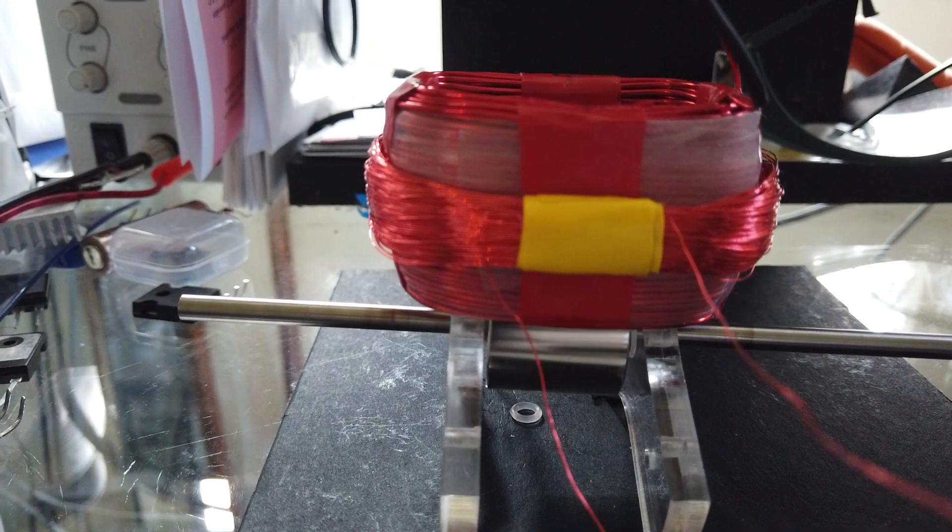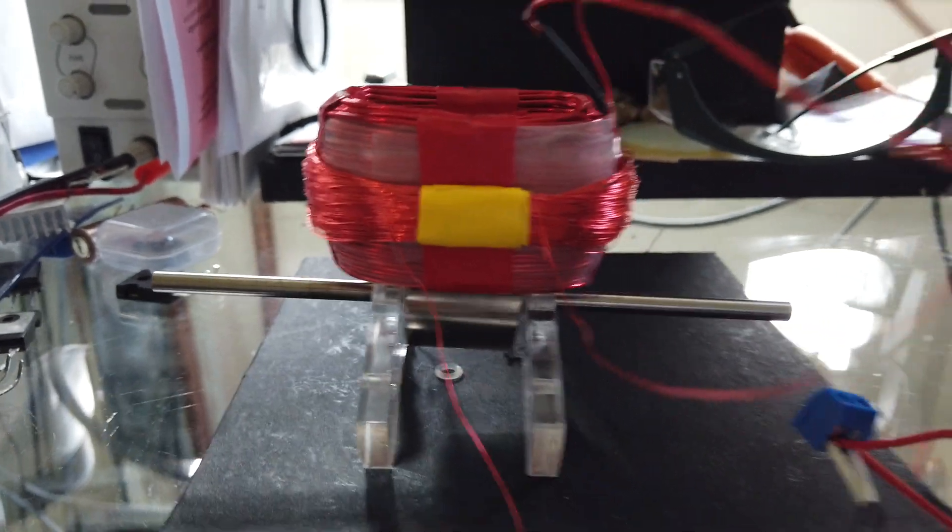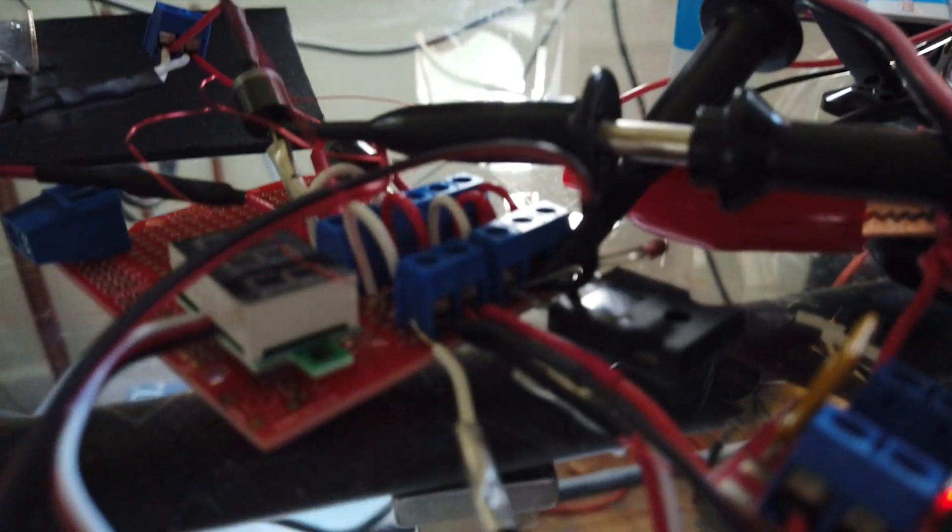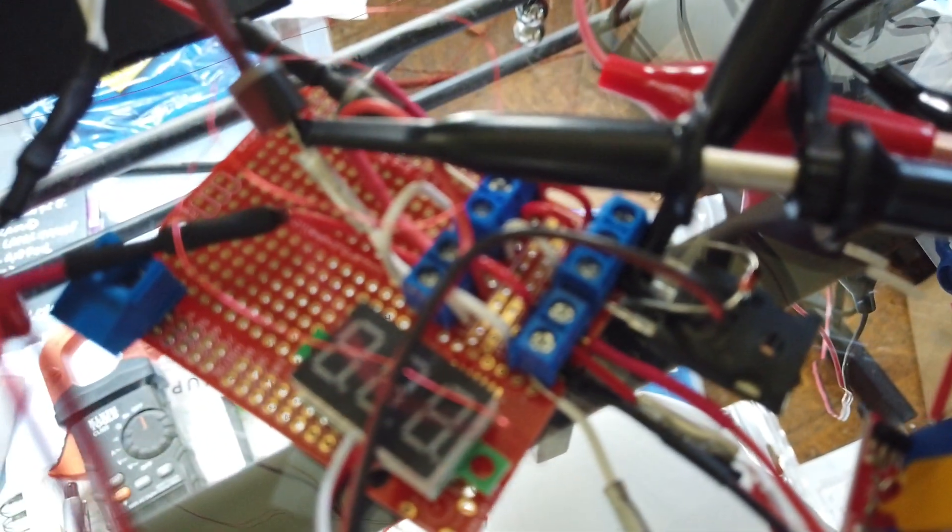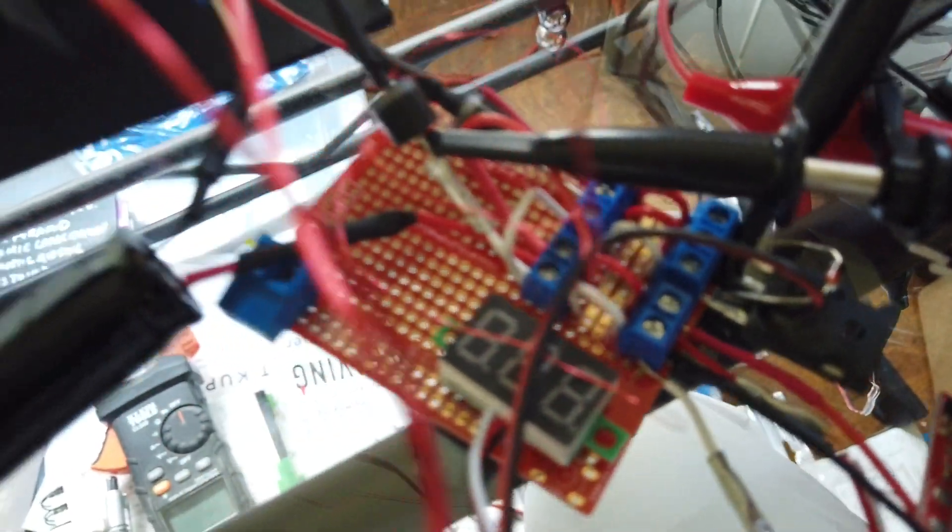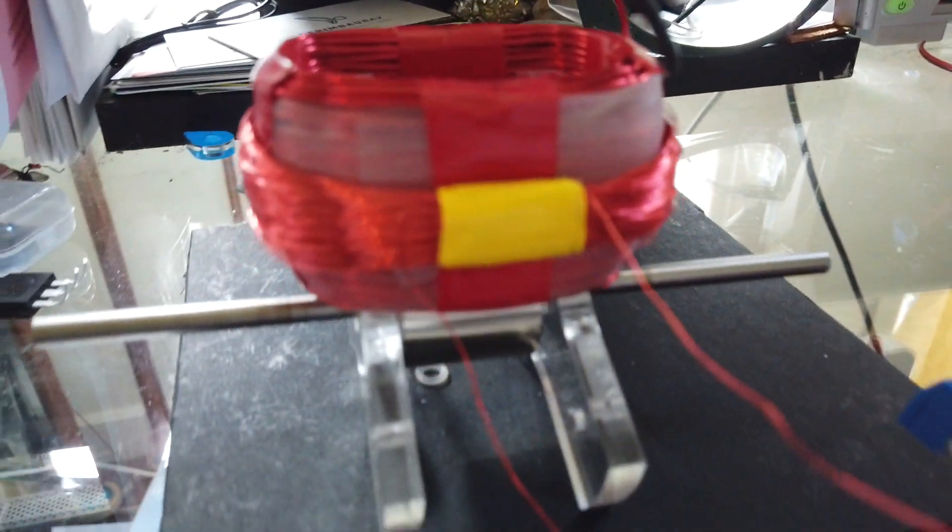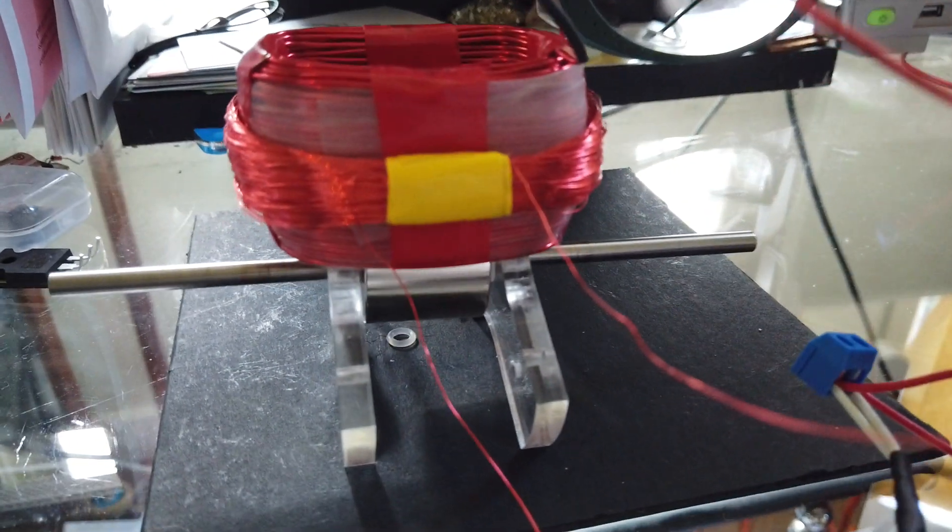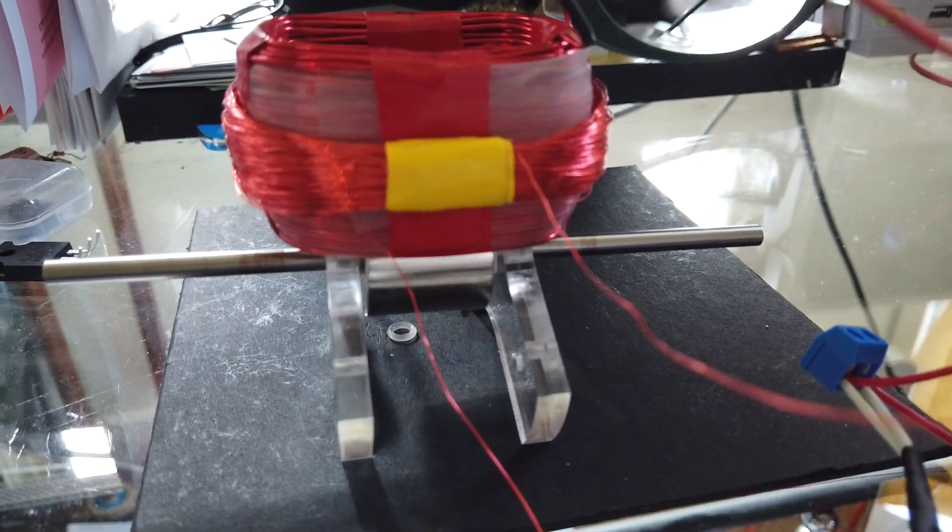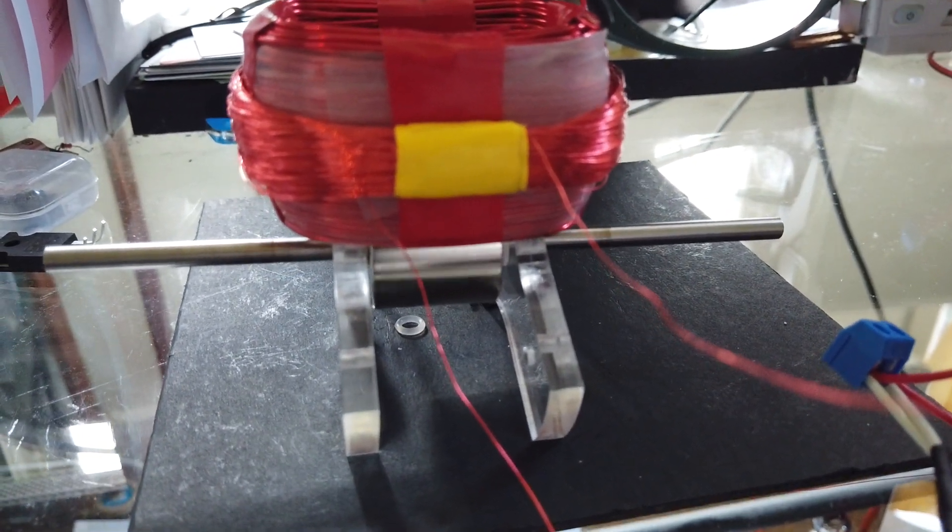But yeah, so there you have it, a basic Bedini circuit right here. And this is a single filer, a single wire.